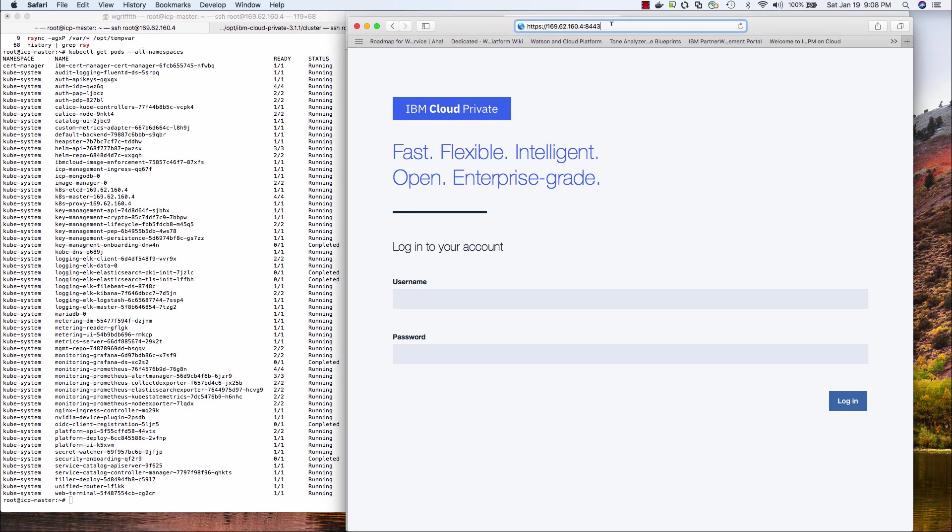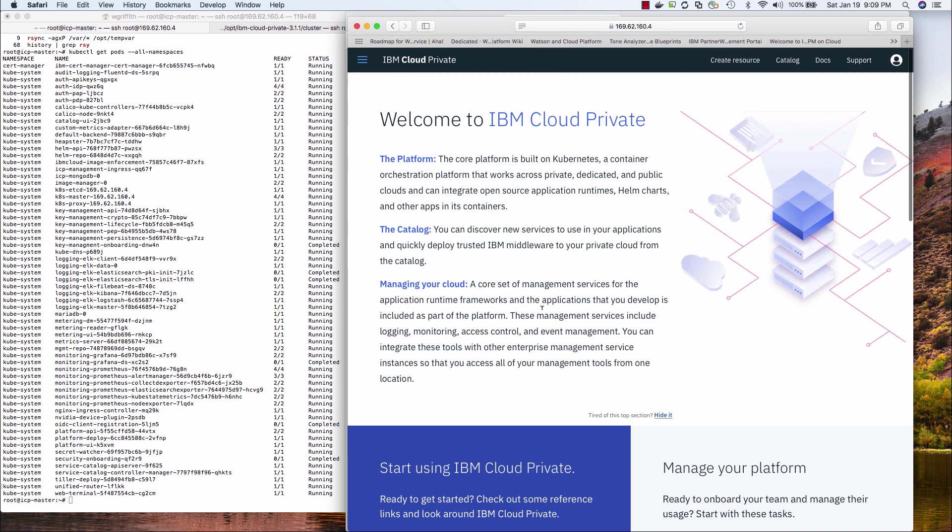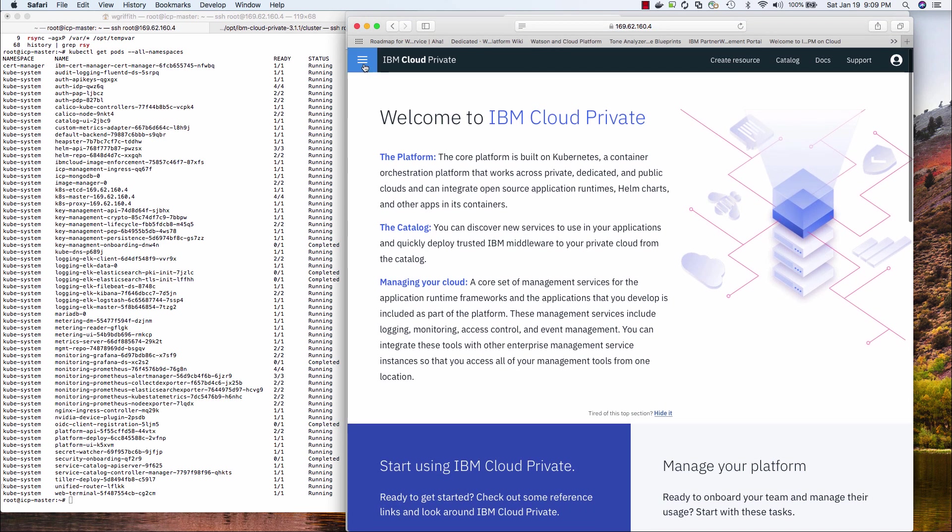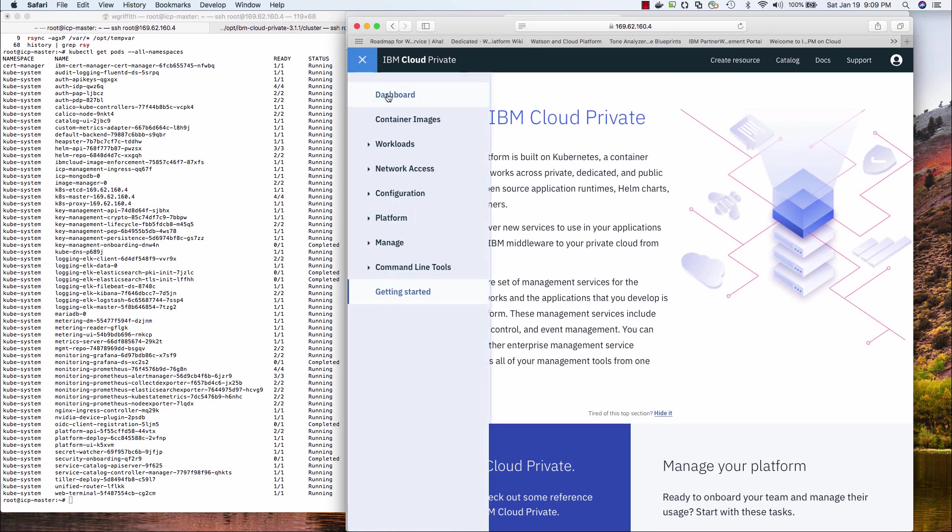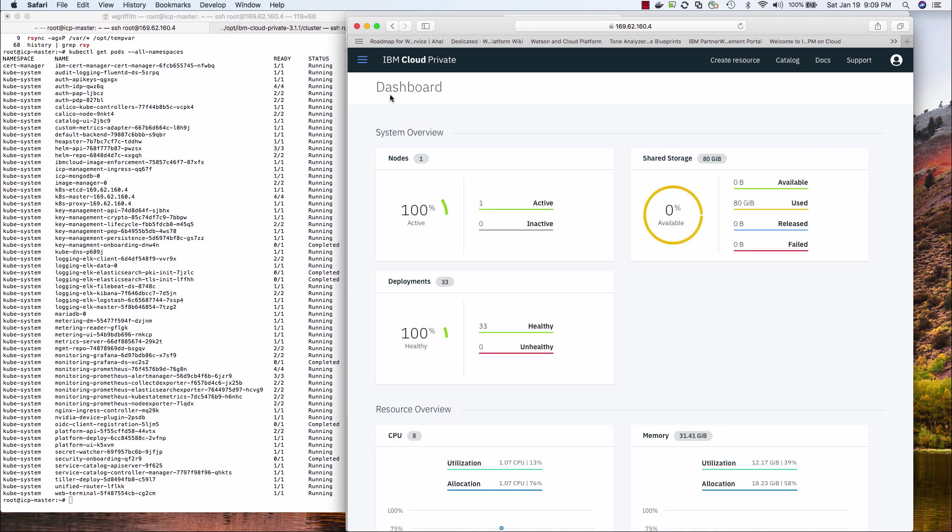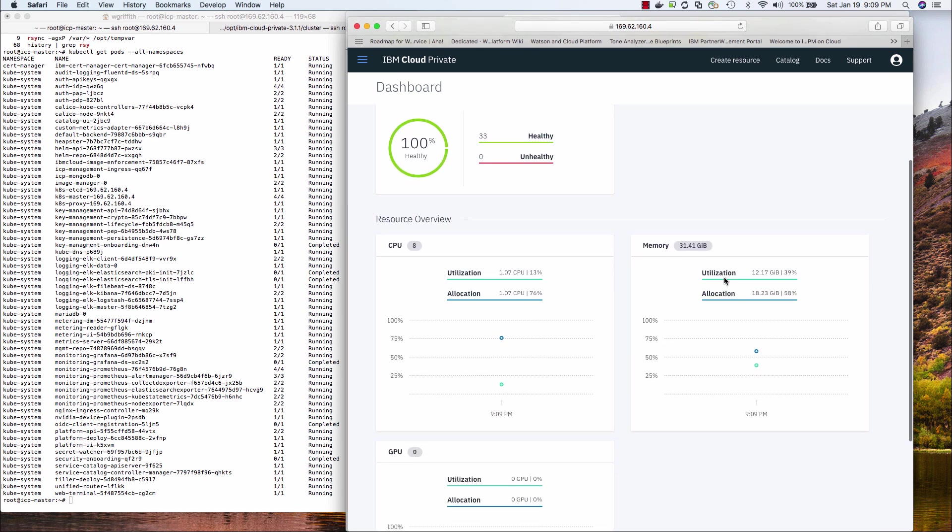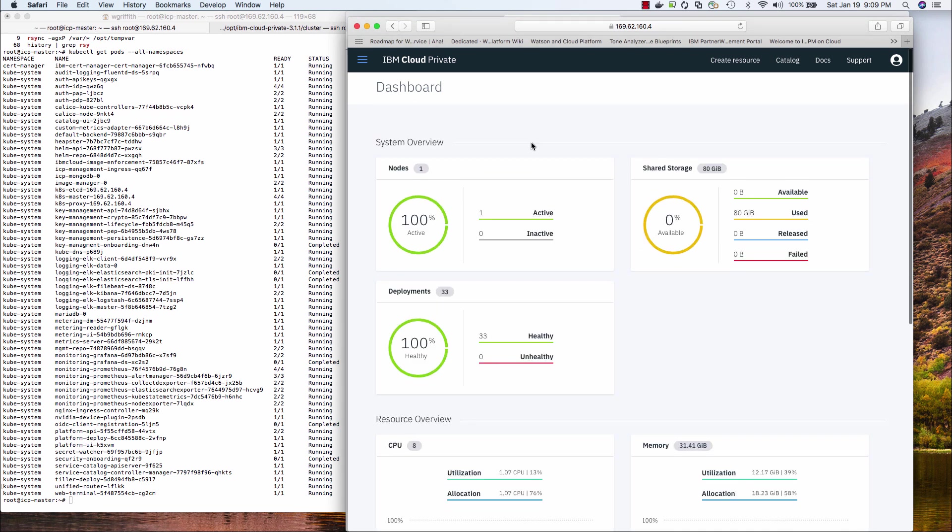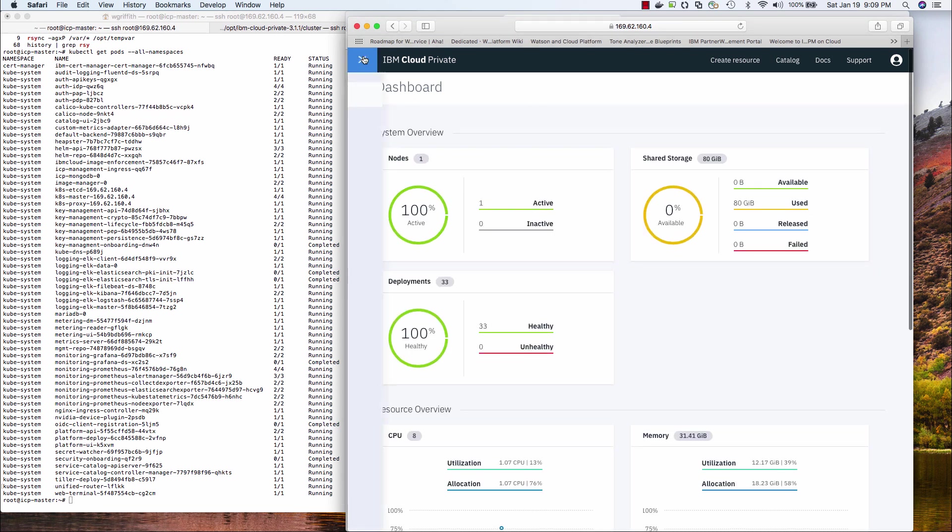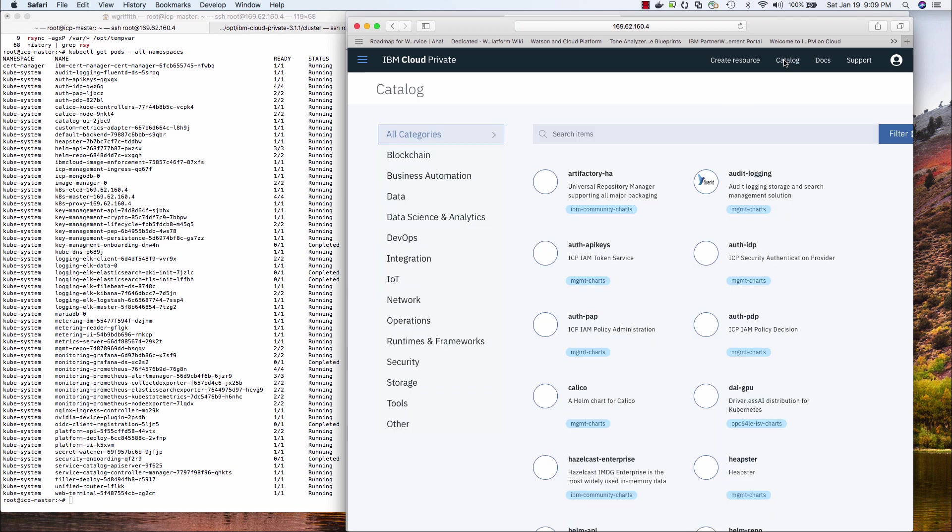All right, so successfully installed. And I log in. So here you have it. Cloud private. Do the dashboard. 33 deployments. All healthy. Used all my storage. Maybe I'll make a video showing how to customize that. So your pods. Go to the catalog. So there you go. IBM cloud private from scratch on IBM virtual server on the public cloud in under 10 minutes. Thanks for watching.